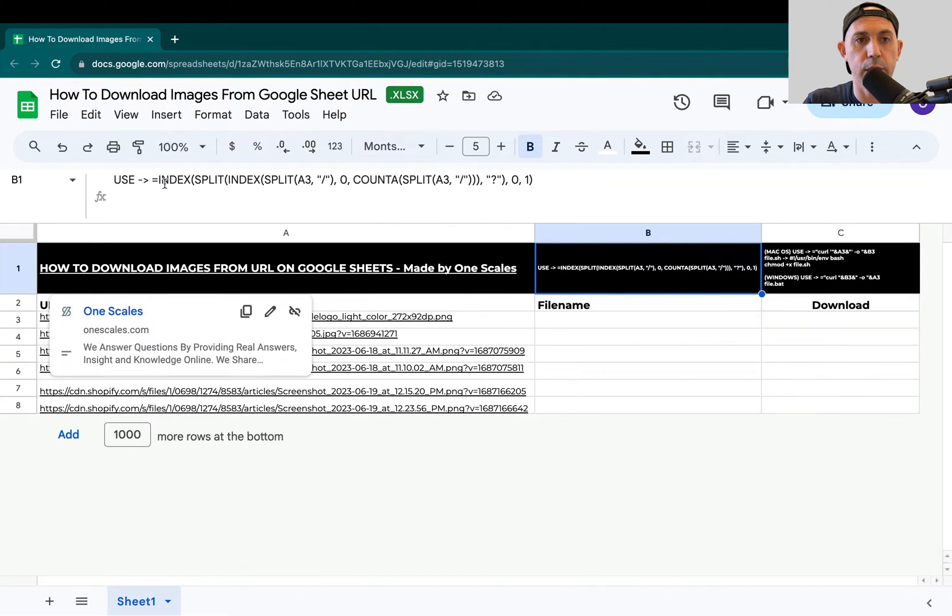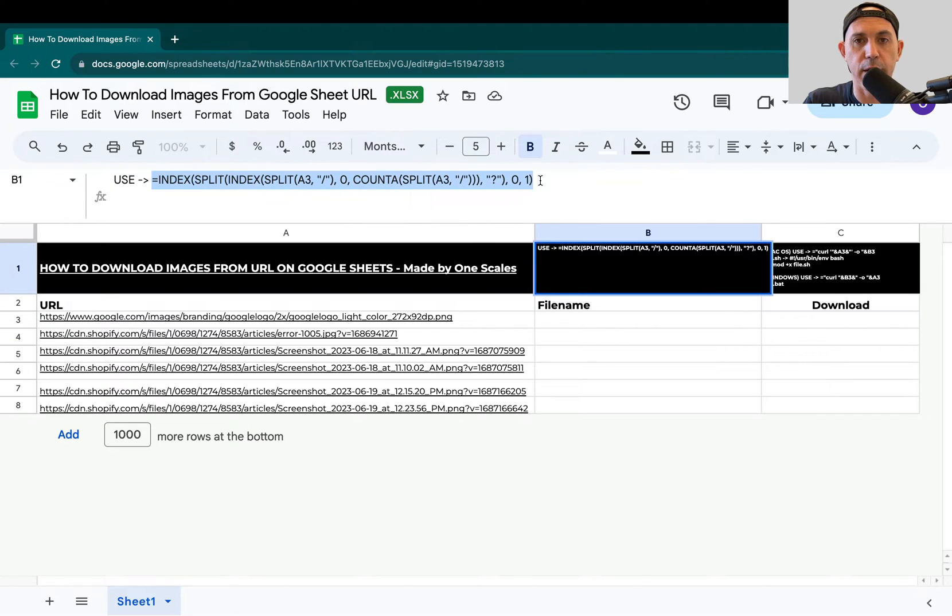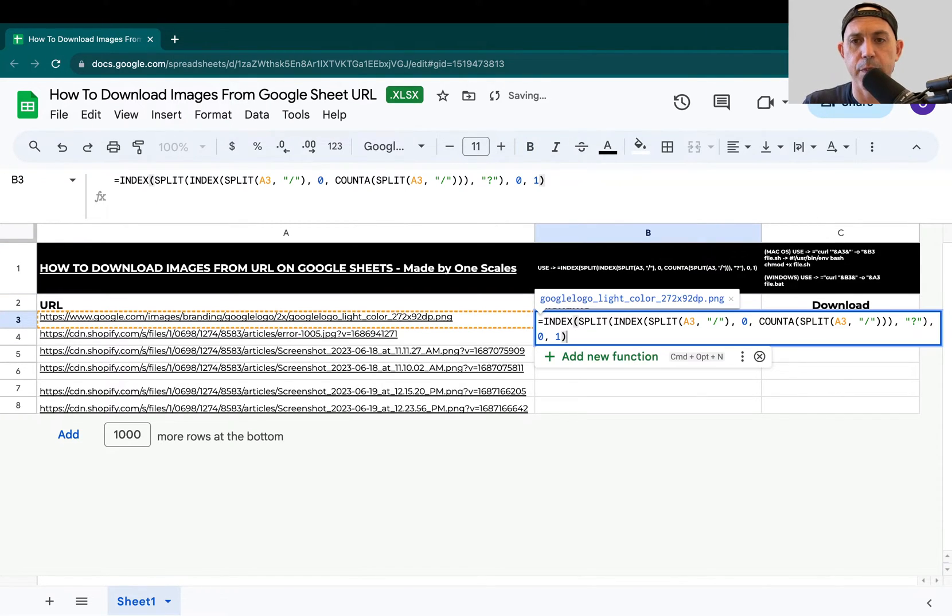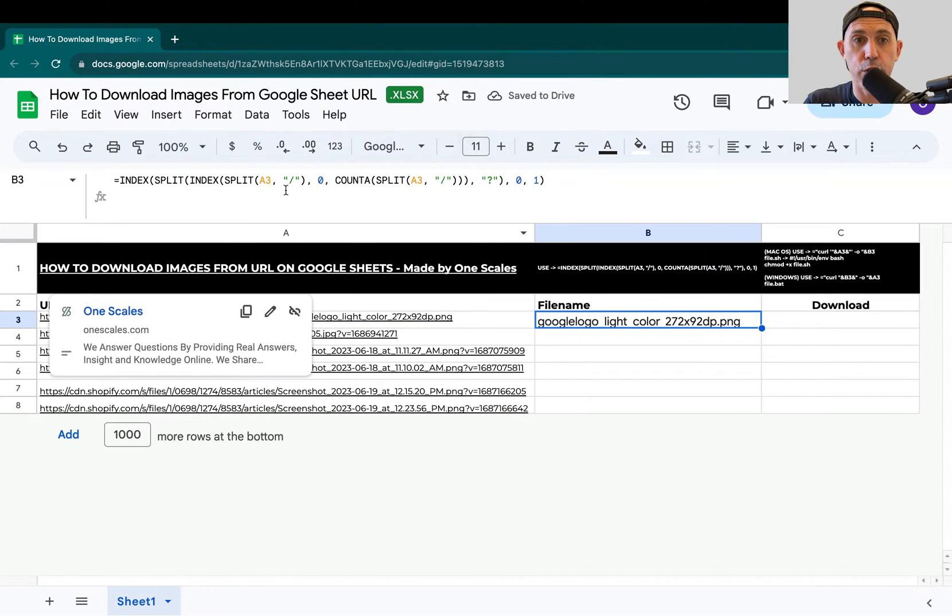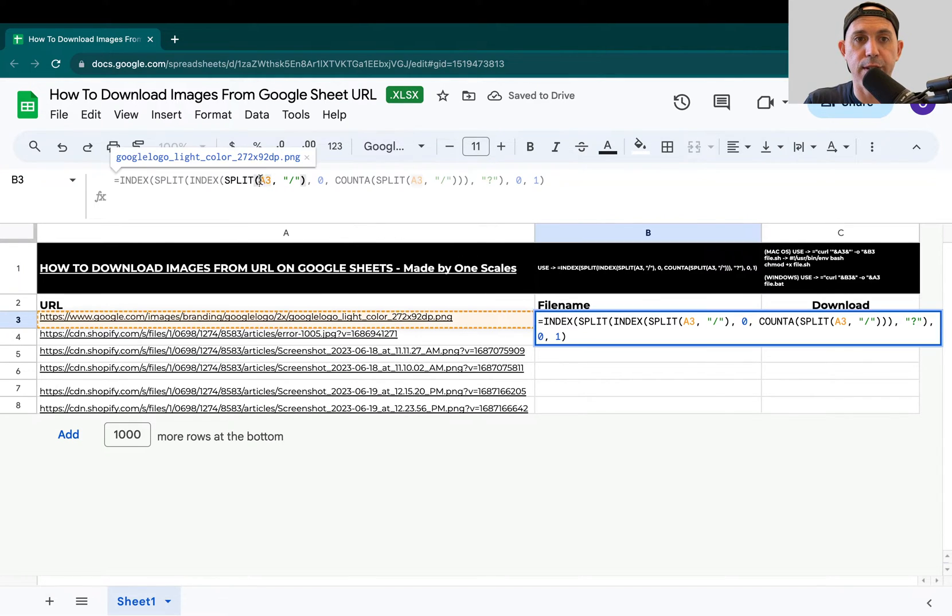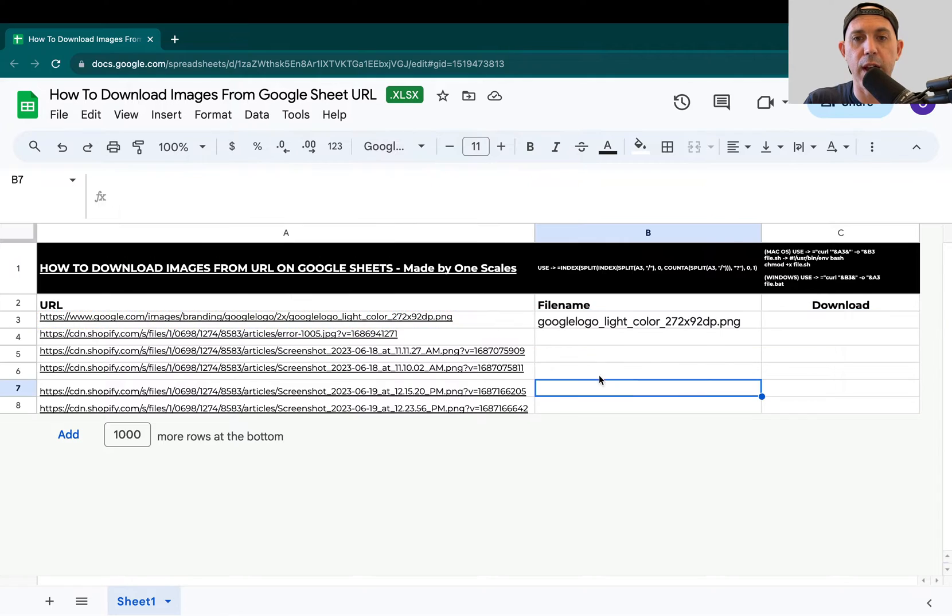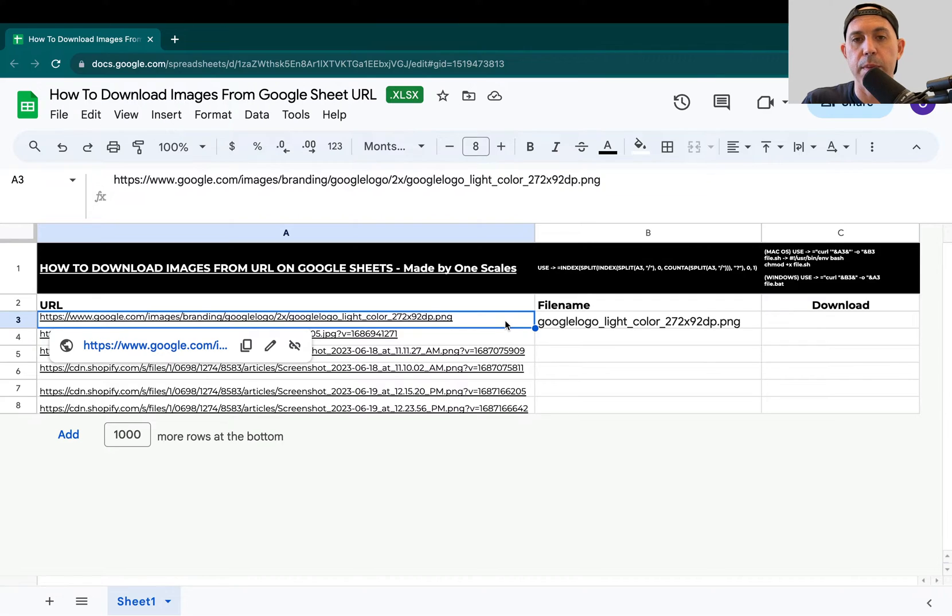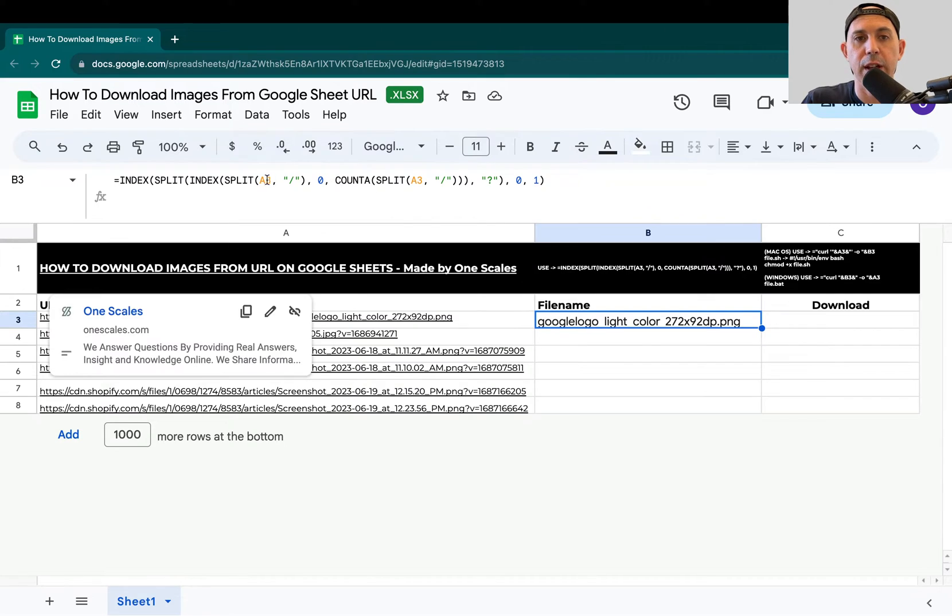First thing you're going to do is use this command right here. Everything starting from equals all the way to the end, paste it right here. Make sure that your cell A3 needs to change to whatever the first cell of your URL is in your sheet. Maybe you're using A1 or C7 or whatever it is. Make sure you change it in both places, here and here.